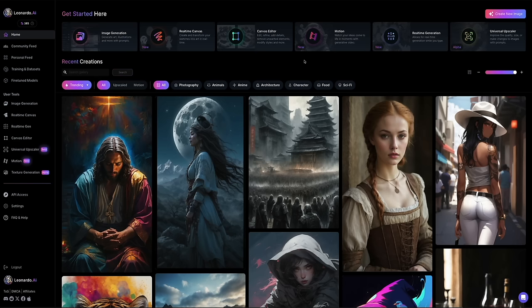I'm going to show you two different ways to create consistent characters in Leonardo AI, so that you can decide which one works best for you and your projects.